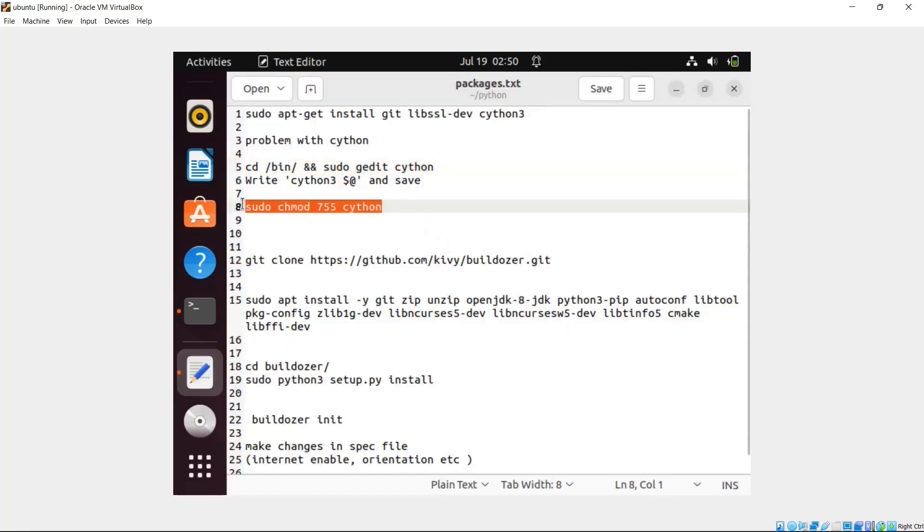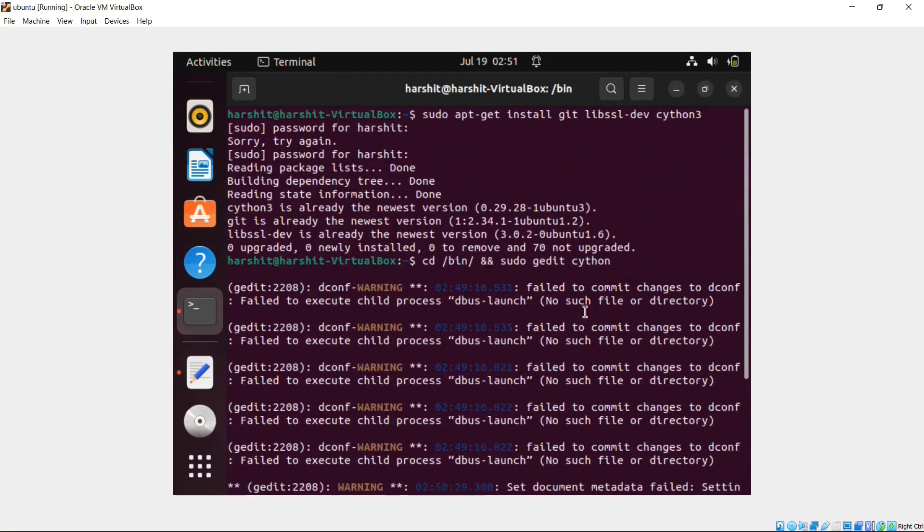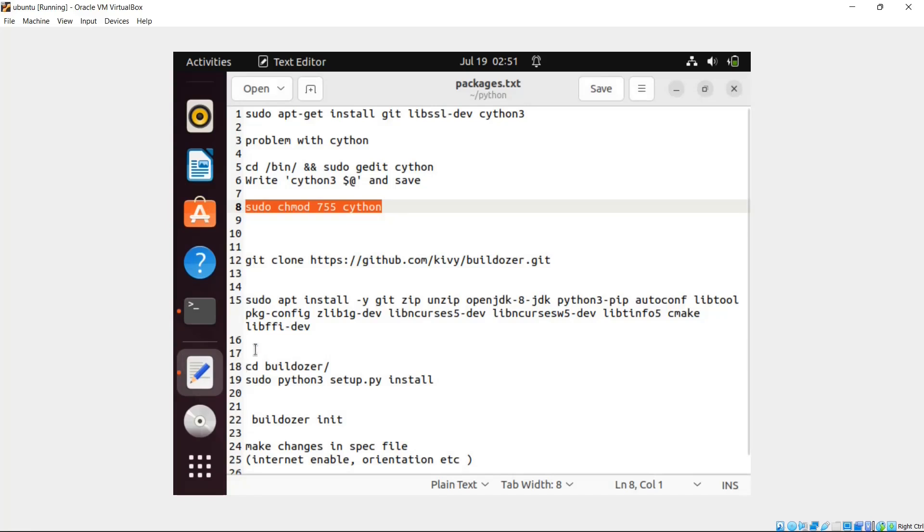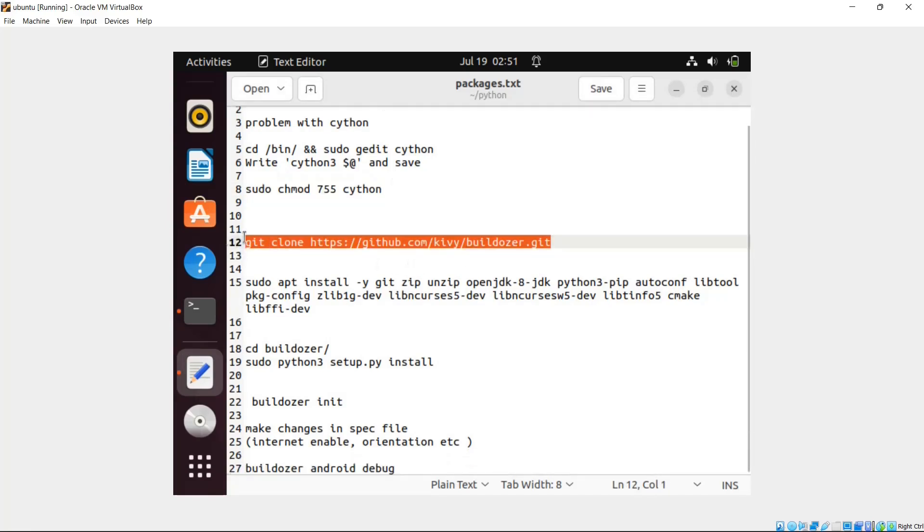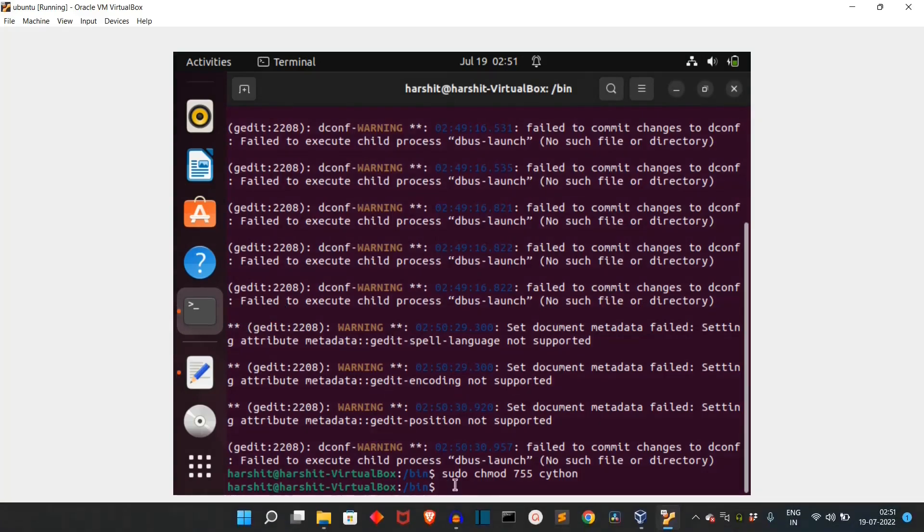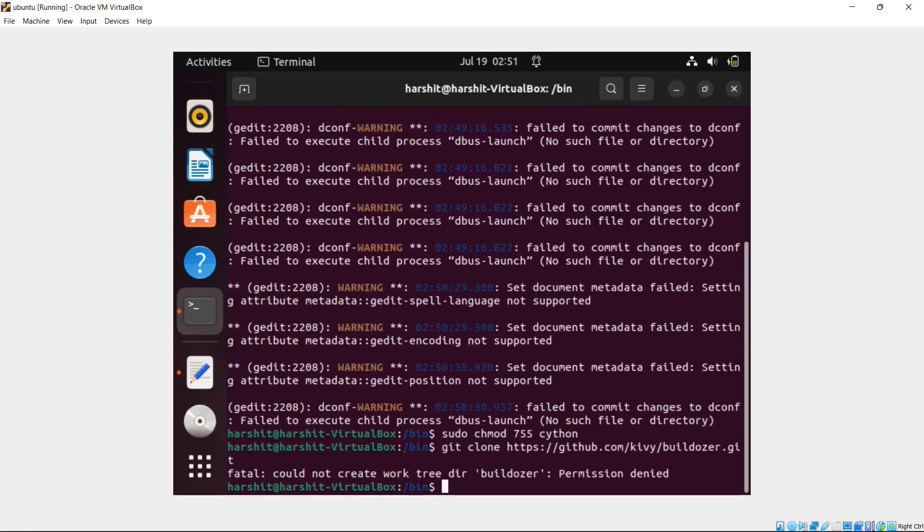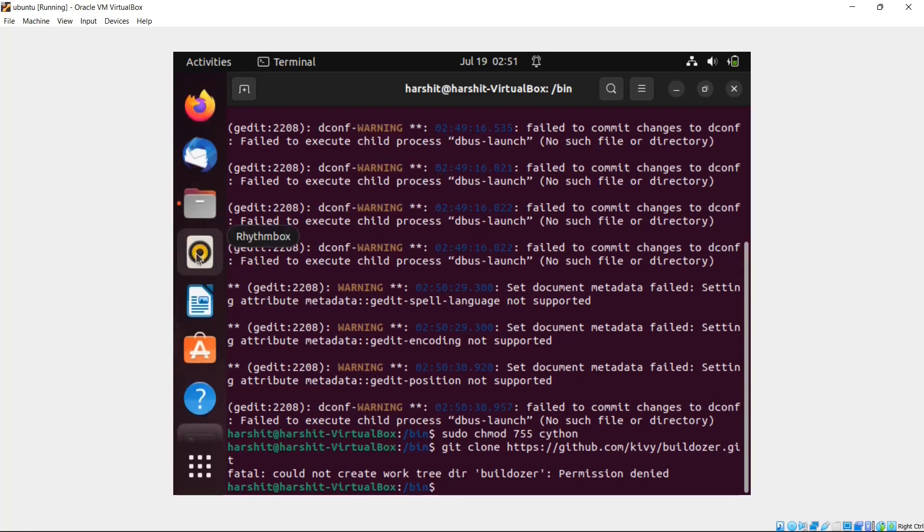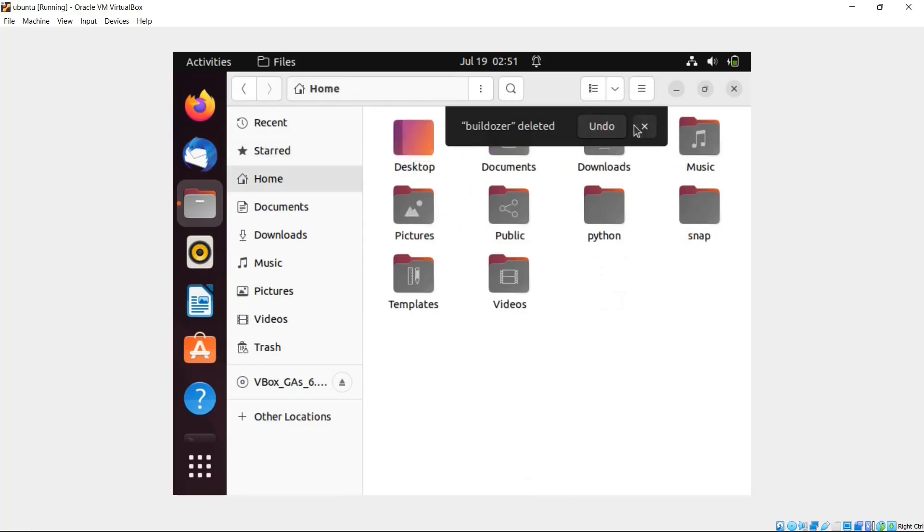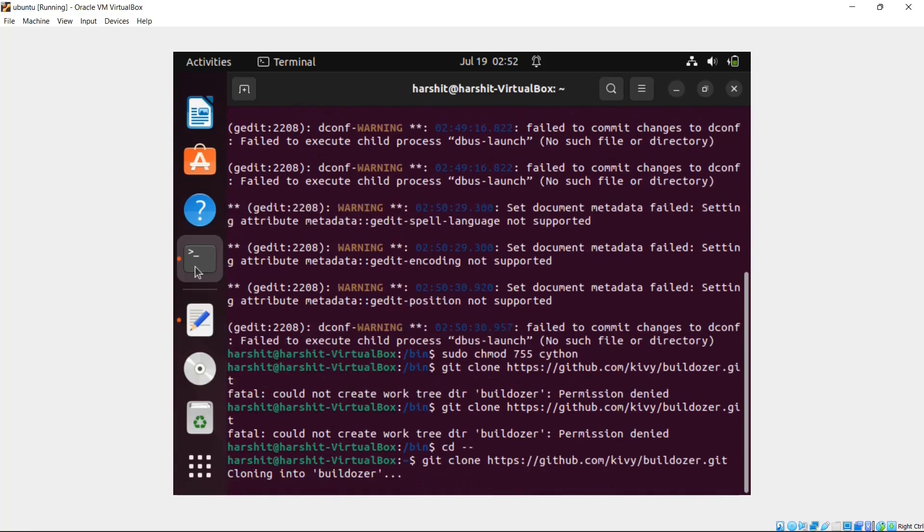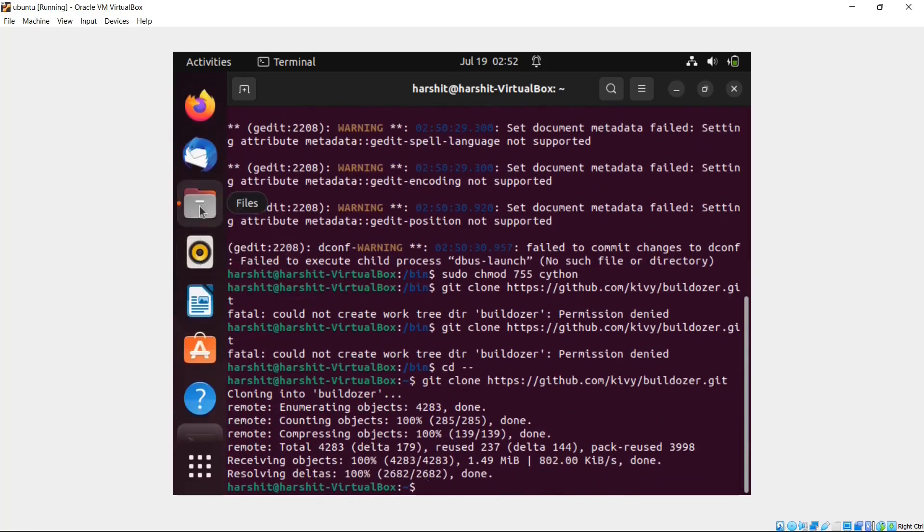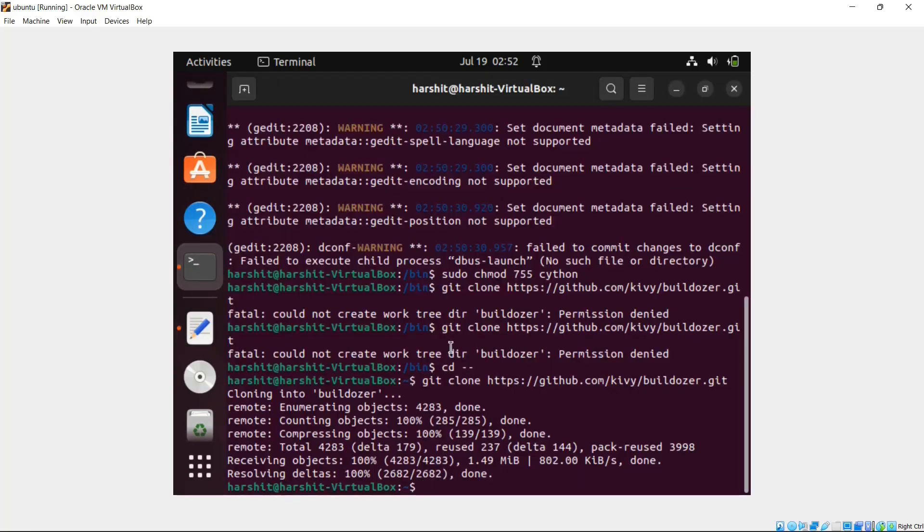Then you have to write this command. So now after these packages are installed - libssl and Cython - what you have to do is you have to install Buildozer. So what you can do is you can clone this GitHub repository. Paste the command here, remove these things, press enter. The permission is denied because actually there is already a file. So let me delete this real quick. Now let's go back. I guess we are inside bin, so let's go outside. Now let's write the command. So now the cloning has started. If you go back to the folder, you can see the Buildozer folder over here.